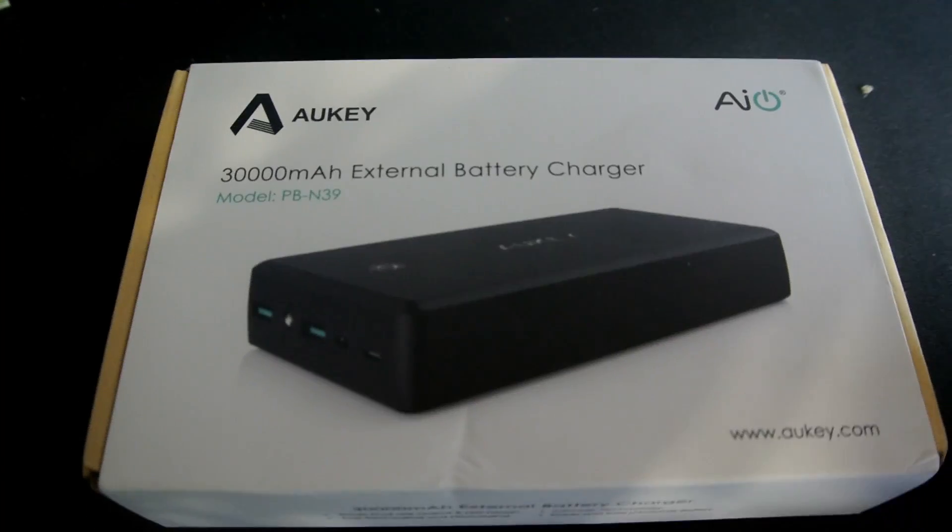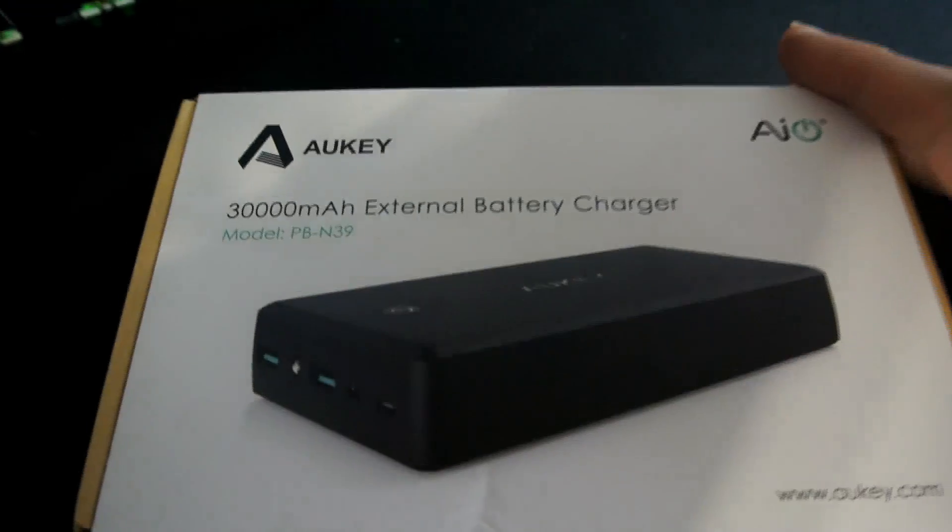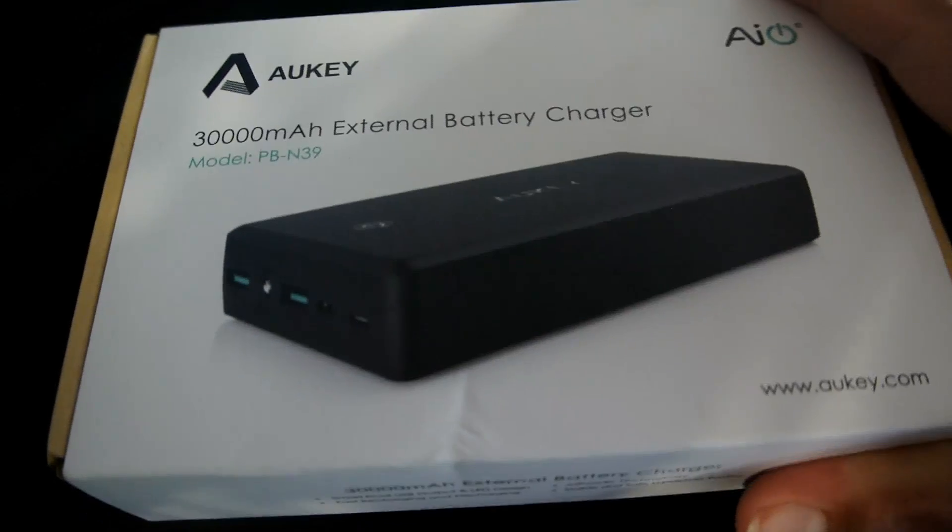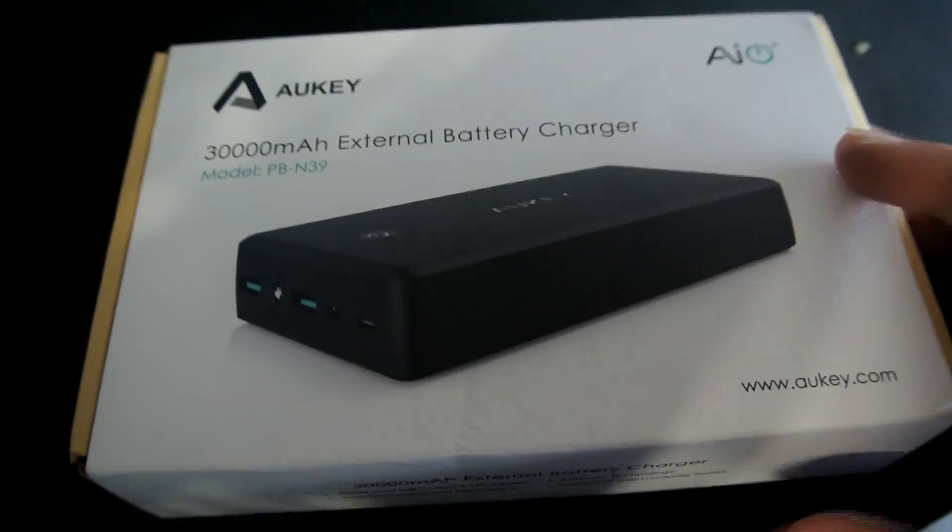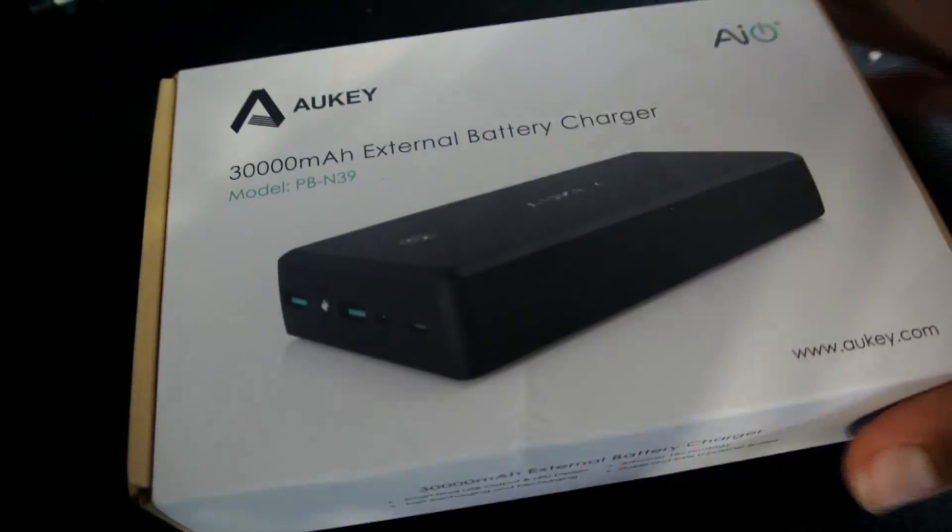Yo guys, what is up? Today we are going to be unboxing the Aki 30,000 mAh external battery charger.